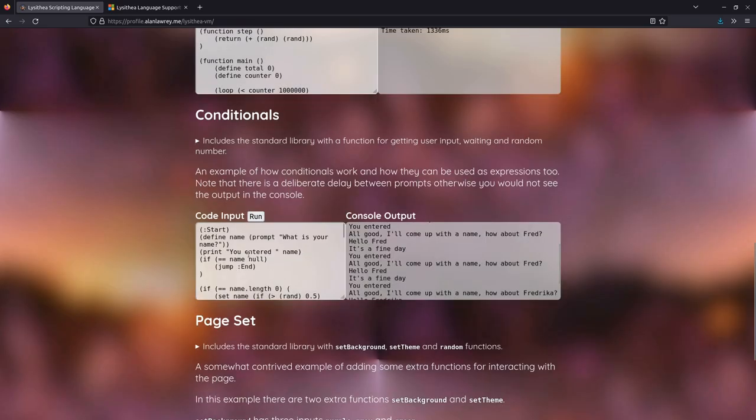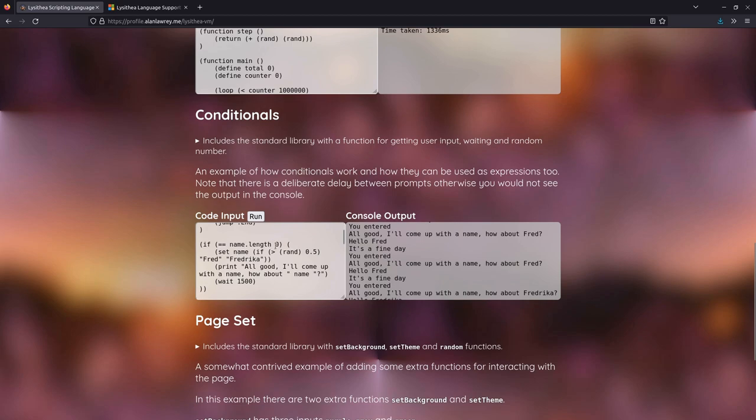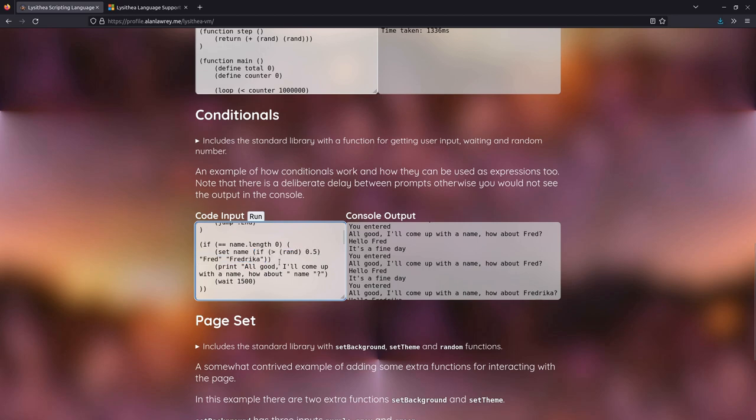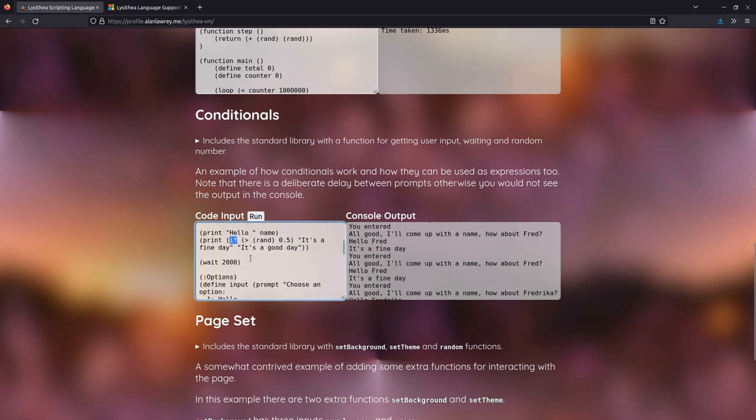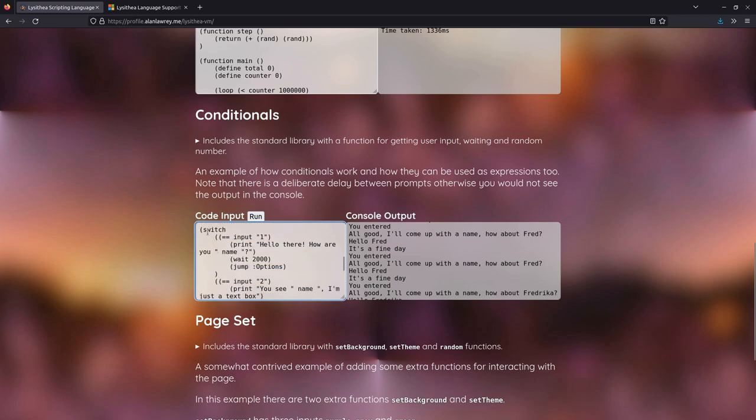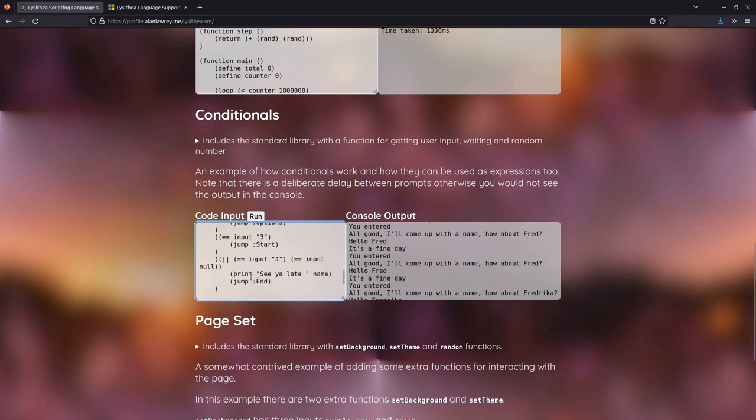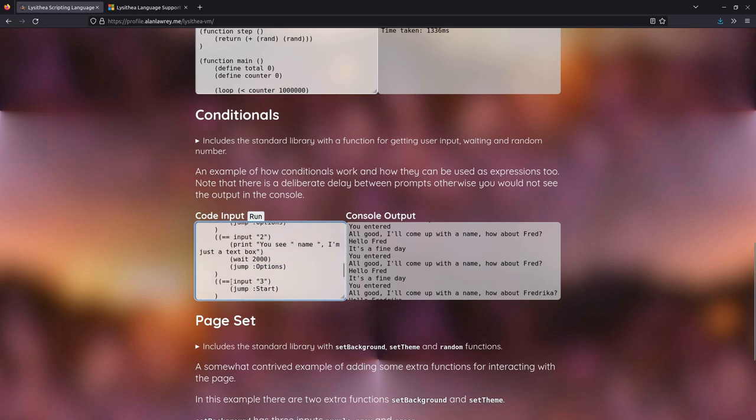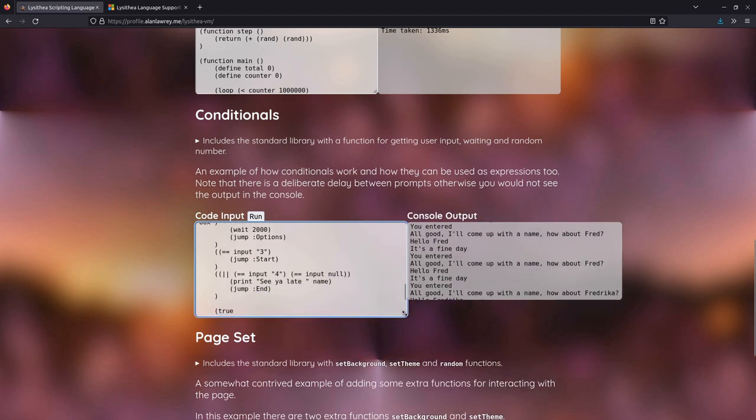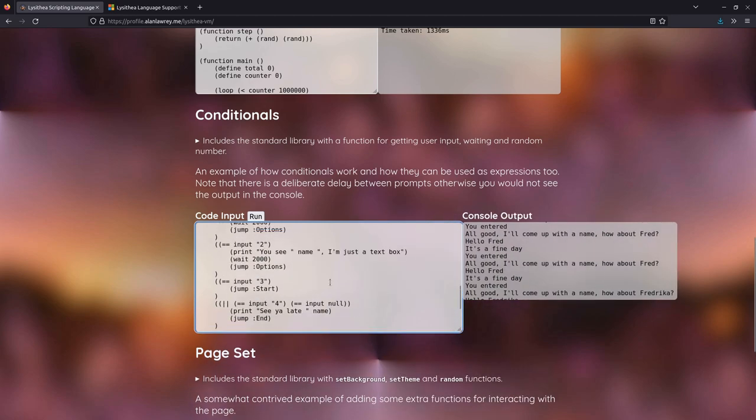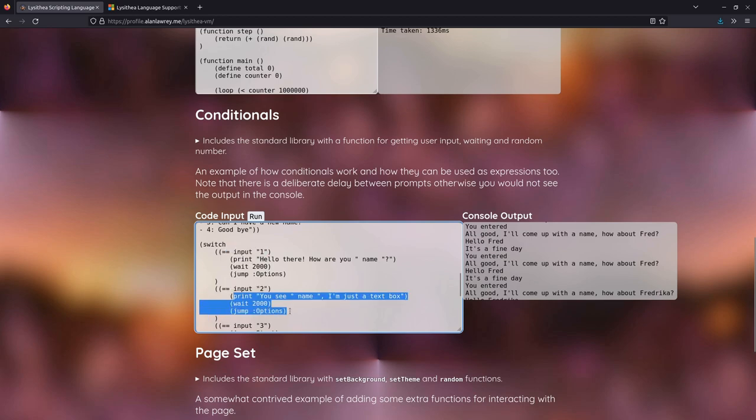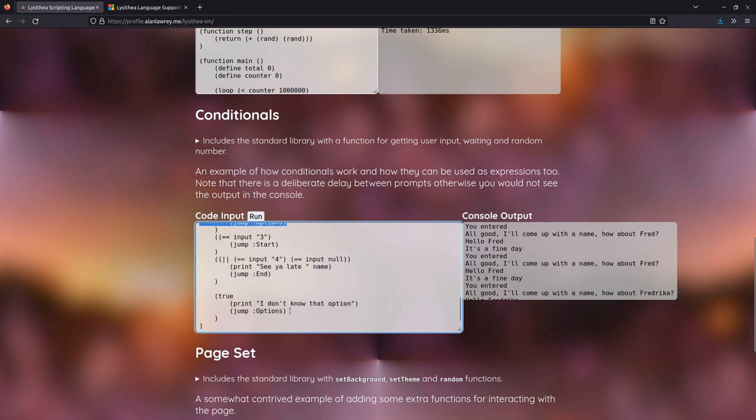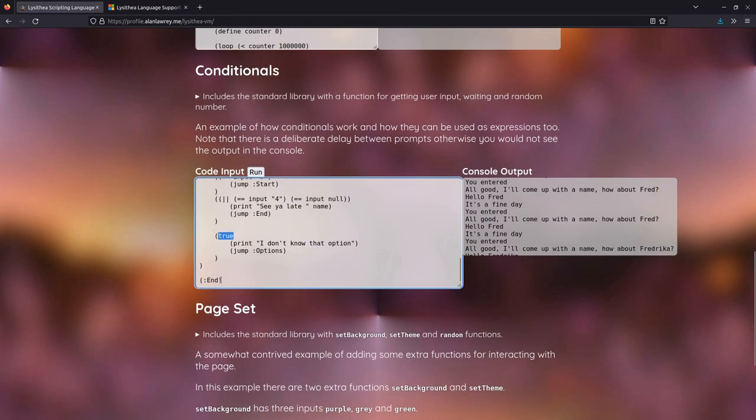So you can see the conditional stuff here is if the name length is zero, then we set the name to an inline if. If greater than 0.5, it's Fred or Frederica. So you can use if statements like expressions, which is really neat. You can use switch cases as well like expressions, but I don't use that in this example. This text box could probably be bigger. Switch cases is not quite like a regular switch case. It basically just runs all of these conditionals until one is true, and then it runs the code in that conditional, with true being effectively the else. And that's done.